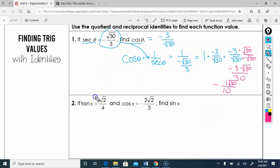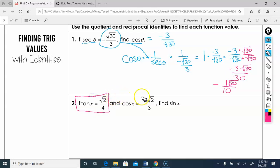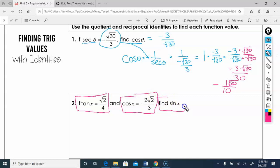Let's look at the next example. We know tan of x equals root 2 over 4, and we know cosine of x. We want to find sine of x.